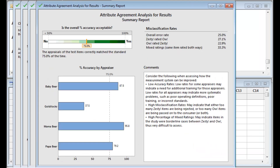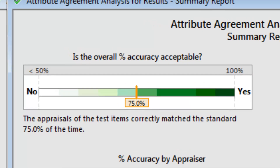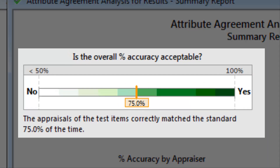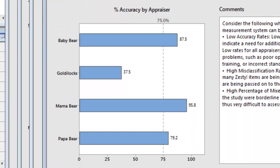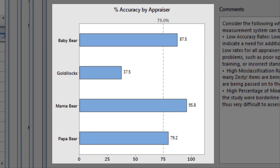The Summary report shows that, overall, the family appraises the spiciness of the soups correctly only 75% of the time. It also shows how accurate each appraiser is. Mama and Baby Bear scored highest, with 95.8% and 87.5% accuracy. Papa Bear has 79.2% accuracy, but Goldilocks has just a 37.5% overall accuracy rate.